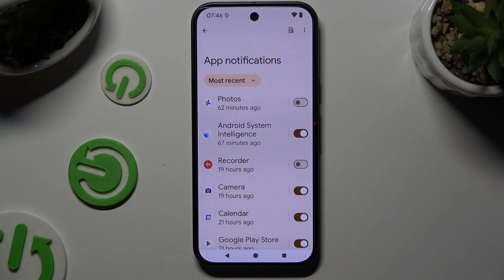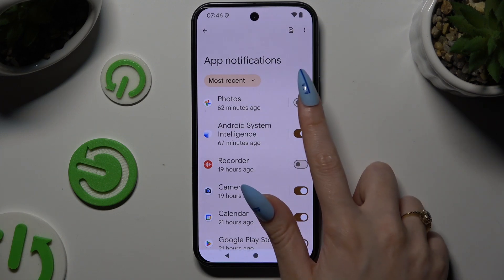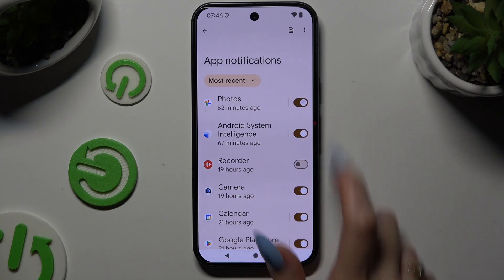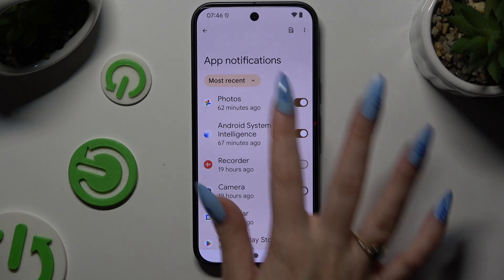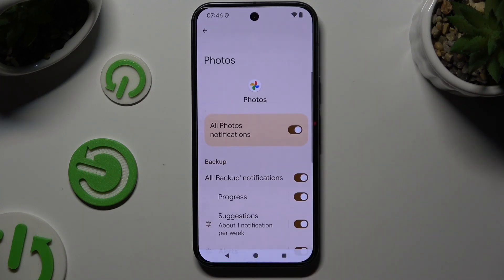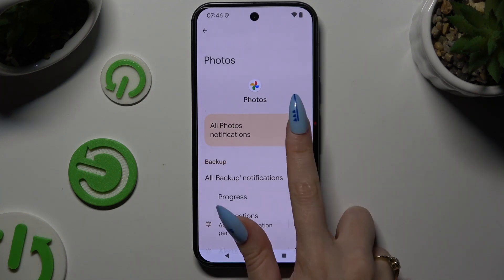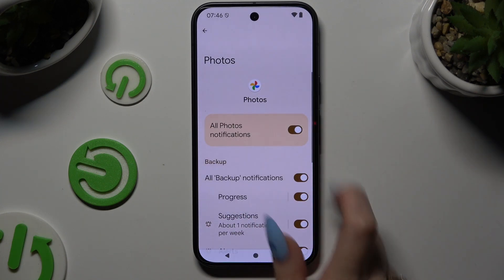You can switch them back on by hitting the same, now grey, switcher. If you want to, you can also tap on any app available on the left and manage all notifications from here.